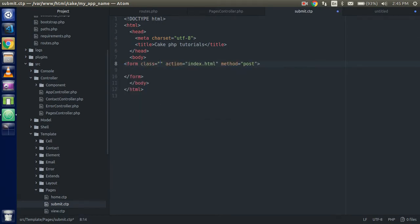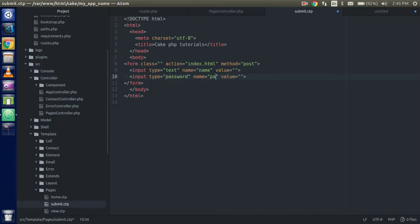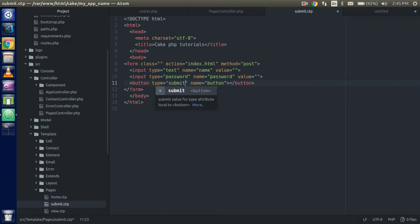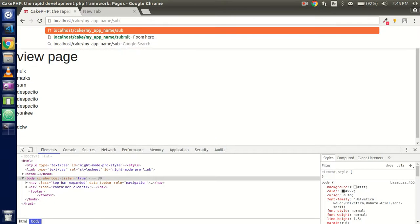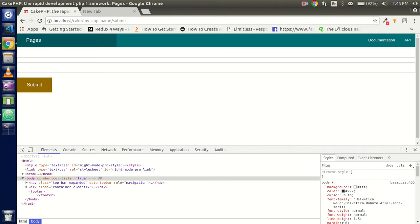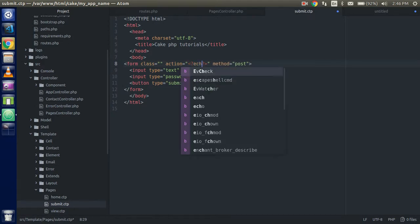I'll change the action in a moment. I'll create two fields: one input with name 'name', and one input of type password with name 'password'. Then add a submit button of type submit with the text 'Submit'. Now let's check if the submit controller is working fine — it looks fine. The predefined style is coming from CakePHP, so don't worry about that.